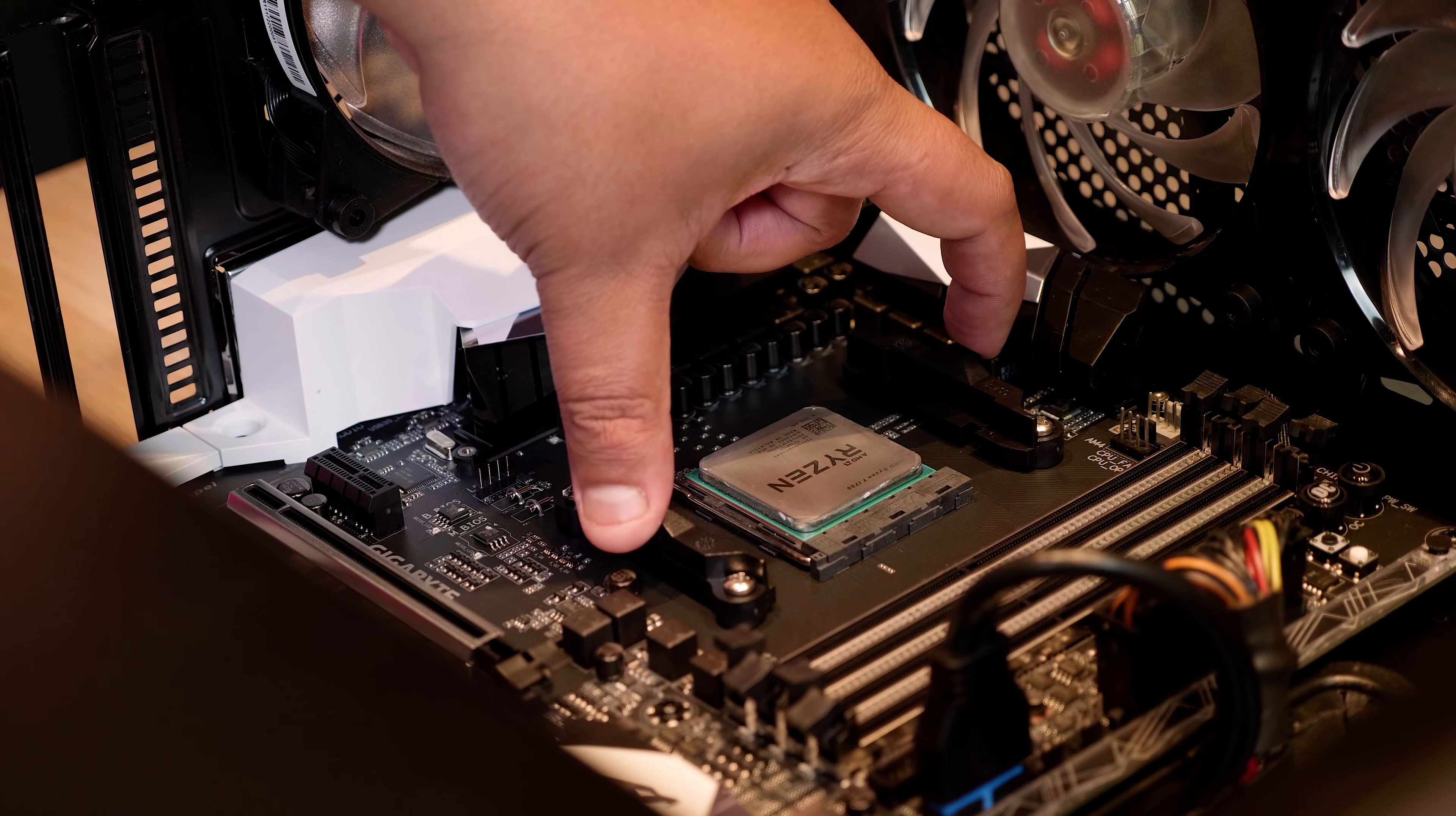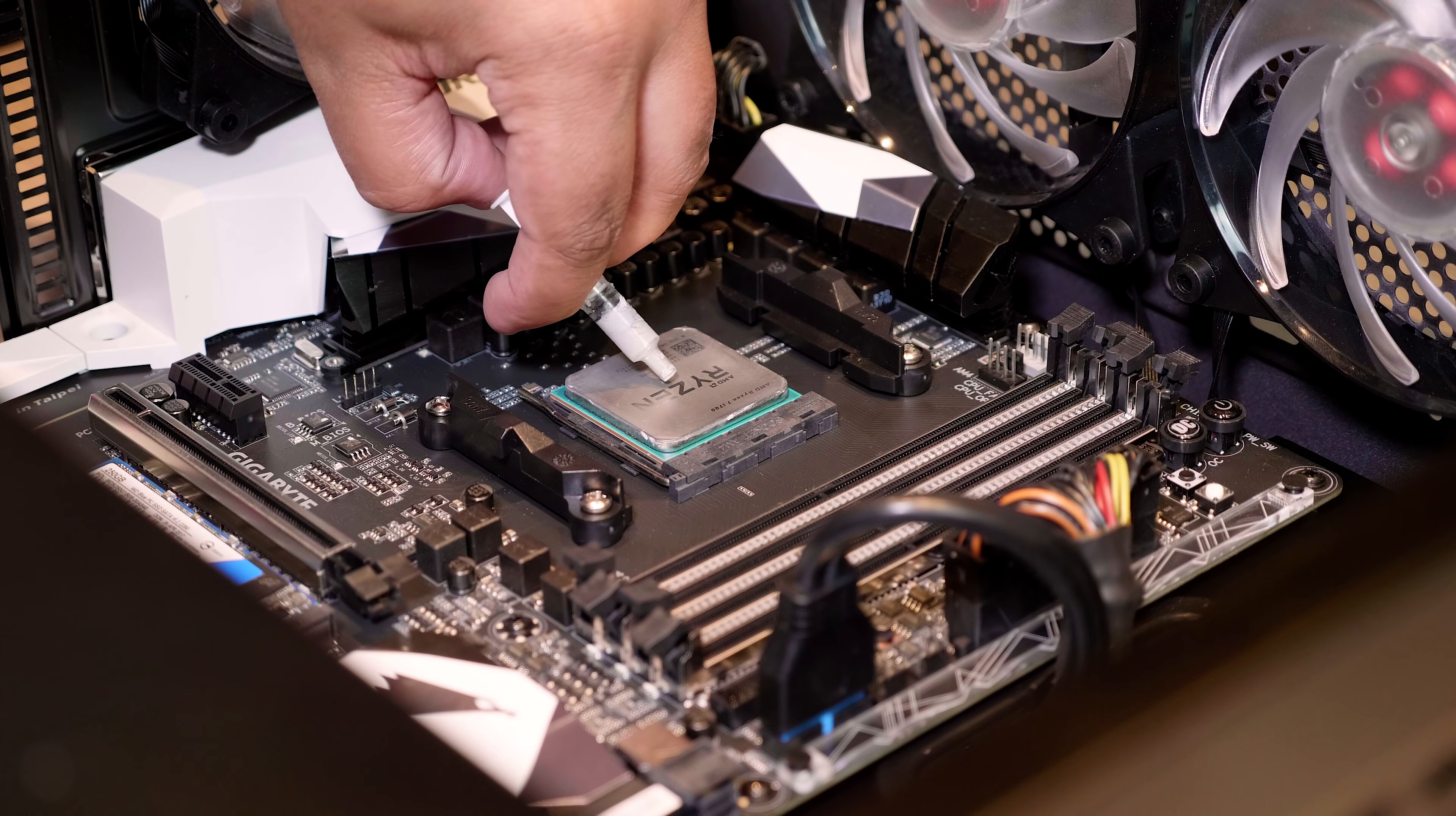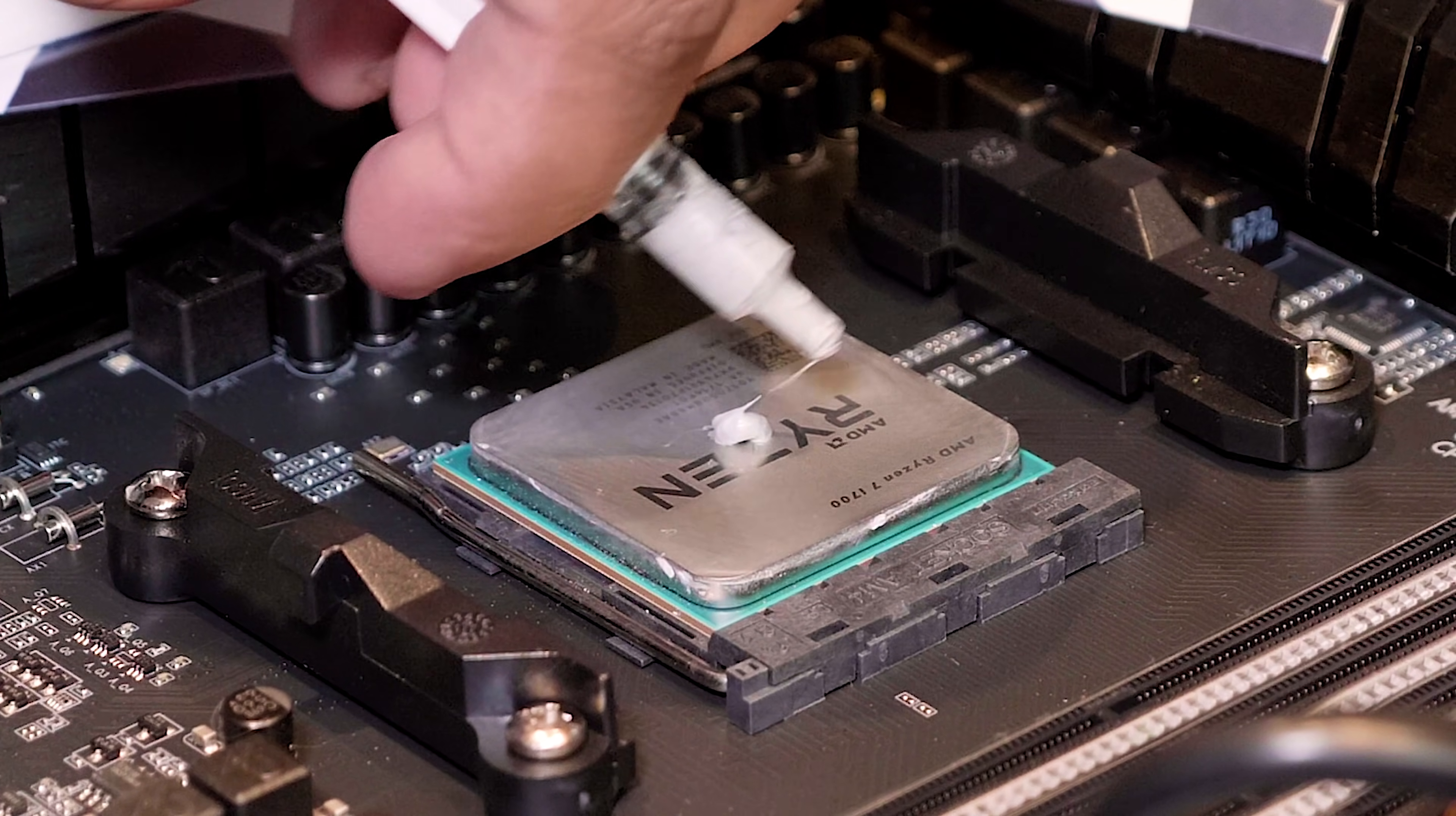Right, now this is the time that you want to apply the provided master gel thermal compound onto your CPU. Now I like to use a little bit, just a little bit smaller than a pea-dot or a grain of rice. But your installation may be different. You might like to do it a different way, but that's the way I recommend doing it.